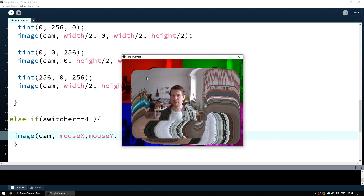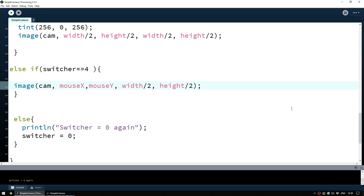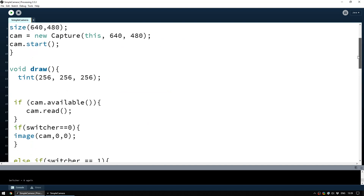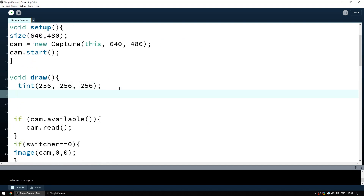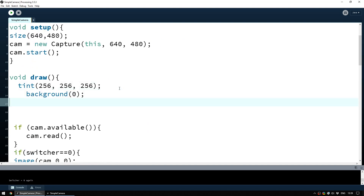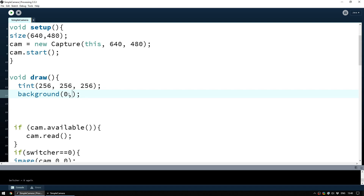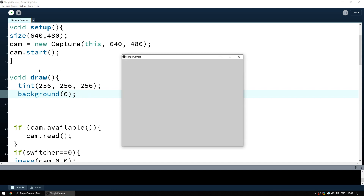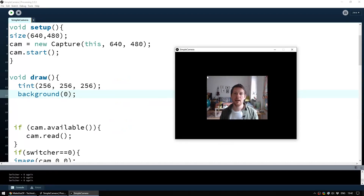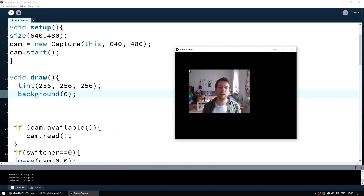If we reset and cycle through we now have: normal camera, flipped camera, upside-down camera, colorful camera, and now a camera that follows the mouse. However moving the mouse leaves a trippy trail because the previous frame isn't cleared. The very simple fix is to go to the top of the draw function and enter background(0) — shorthand for black (0,0,0) — which paints the background black at the start of every frame, clearing the previous image.